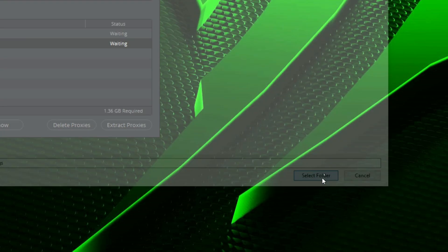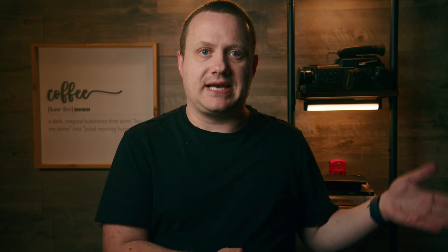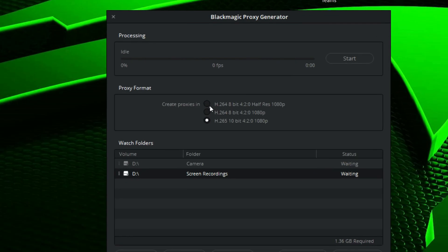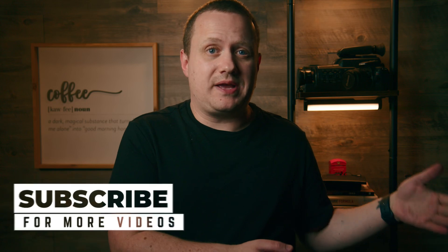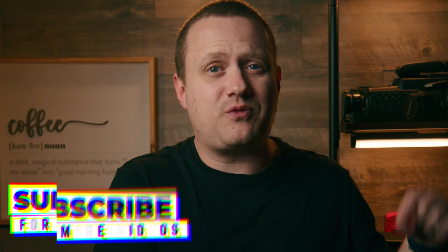Next, you'll want to select the type of file you want your proxies to be. On Windows, you have the choice of H.264 Half Res 1080, H.264 1080, and H.265 1080. On Mac, you also have the option for ProRes. You can choose whatever format you'd like, but I'd suggest using the Half Res 1080 if you're working with an underpowered computer.